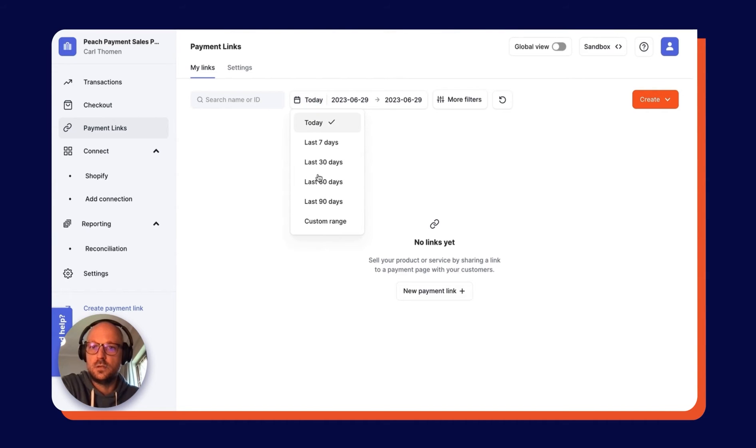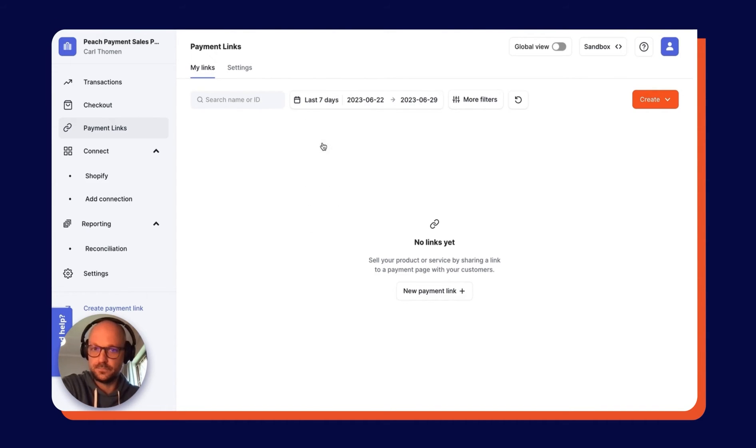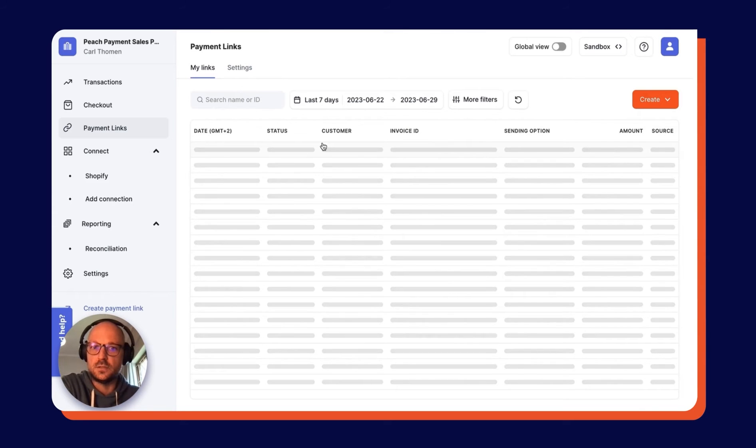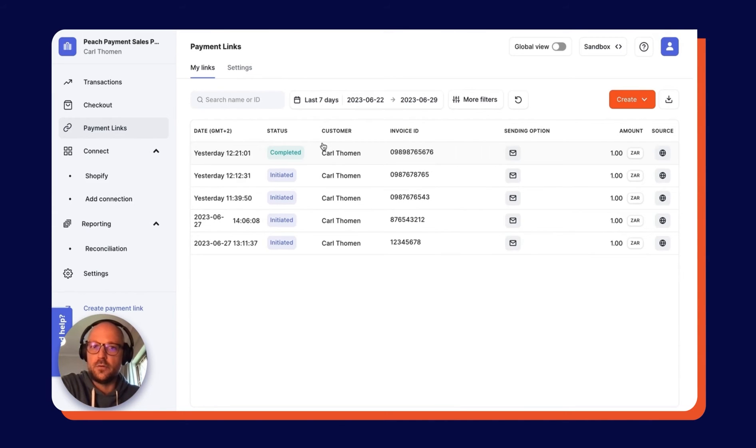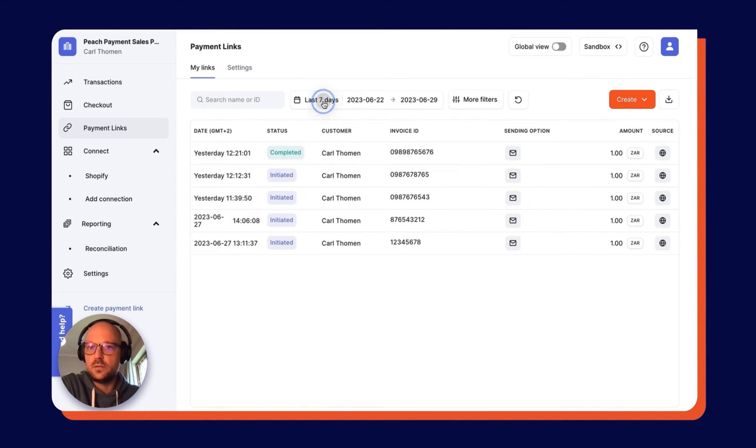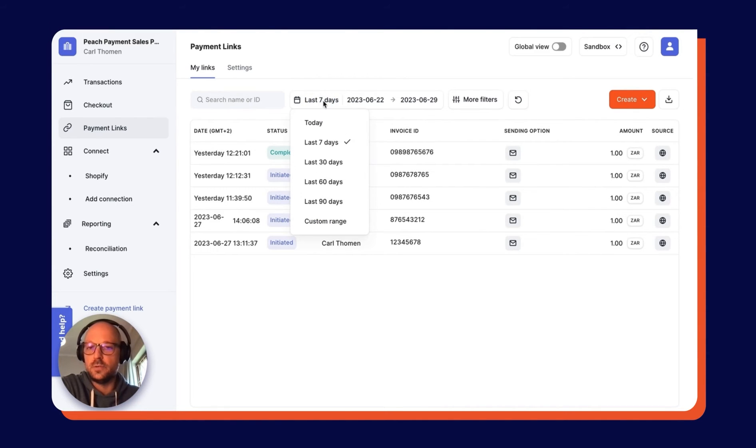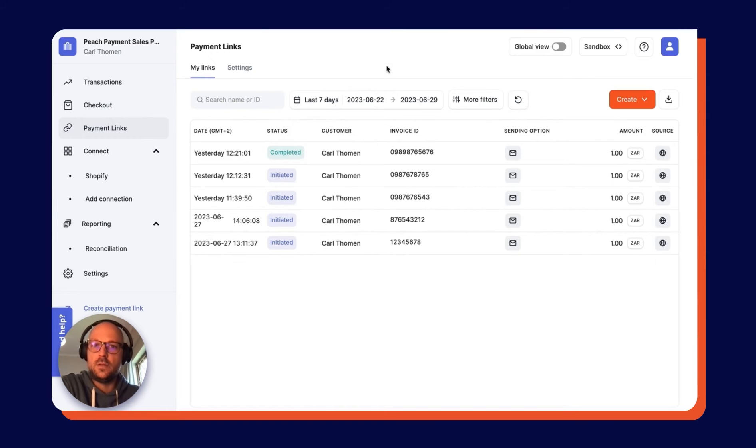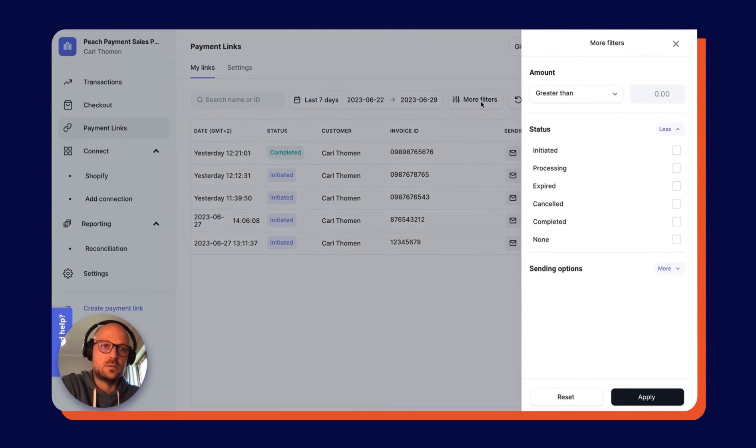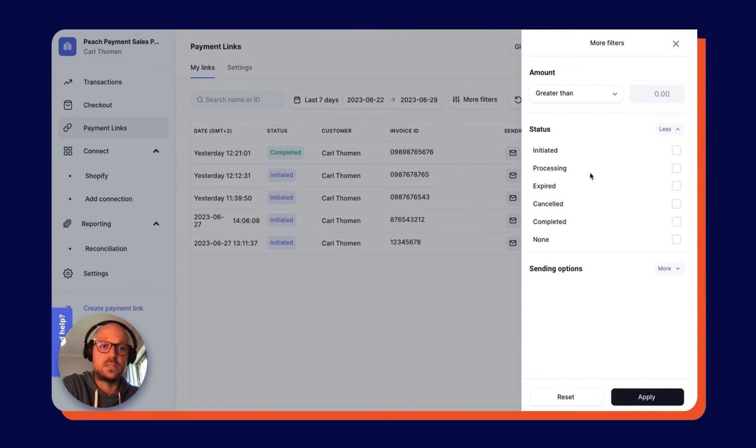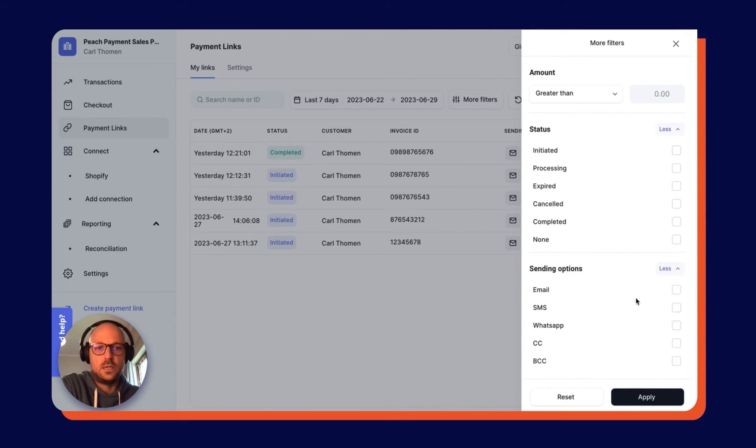...segmentation over here and go for the last 10 days, a bunch of links are going to pop up that I have created already. You can segment on a variety of predetermined date ranges or your own custom date range as well. There are also some more filters over here where you can filter your links based on the amount, the status of the link itself, and then also how you sent the link.